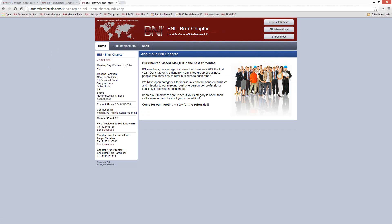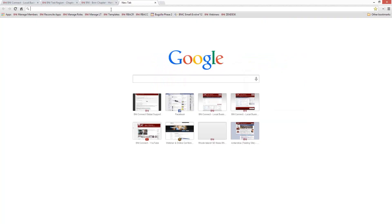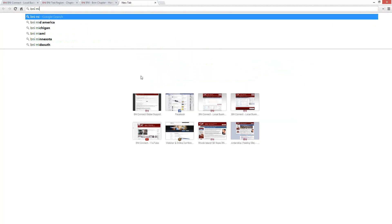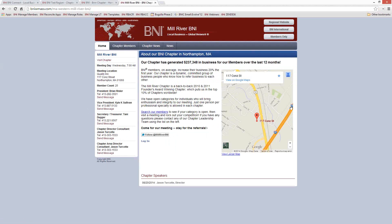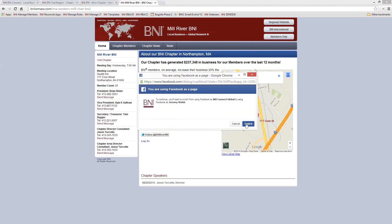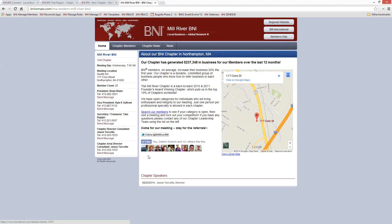Let me show you a couple of sites that have some customization done to them. Here's a really good example — the BNI Mill River chapter. You can see they are Google-indexed. They've changed the text, put a link to a search, added their Twitter account, a Facebook link, and if the secretary treasurer is entering speakers those will be automatically updated on the site as well. They also put a chapter map and have been using a chapter news page.